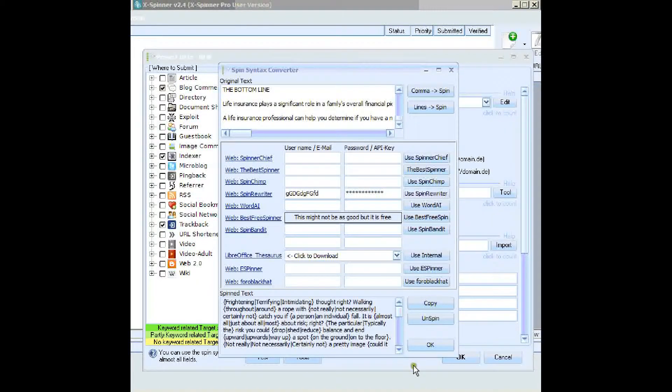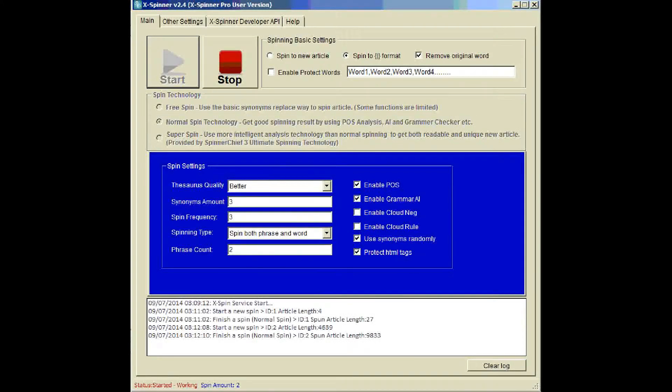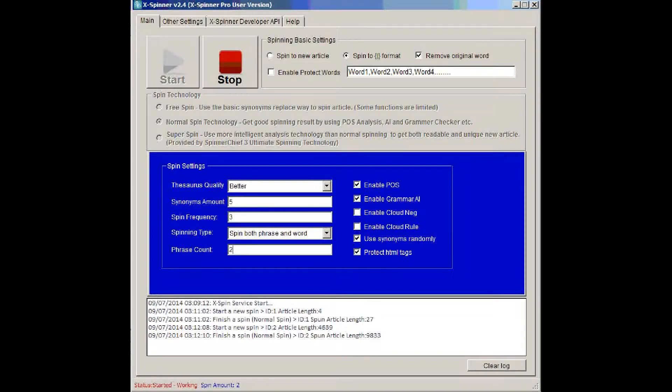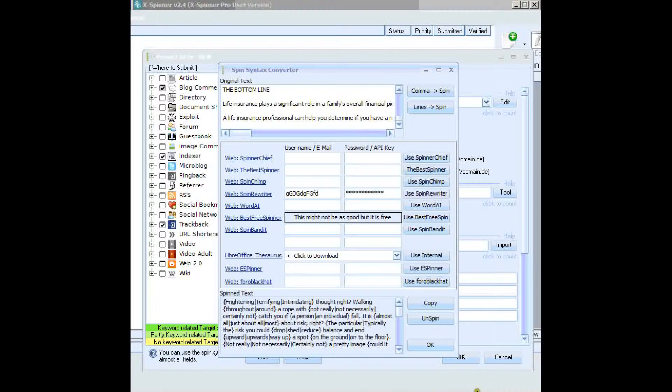So let's go back to Xspinner, and change a few settings just to show you it working. Let's change the number of synonyms. Currently we're going for three synonyms in each bracket. Let's go for, let's try five.